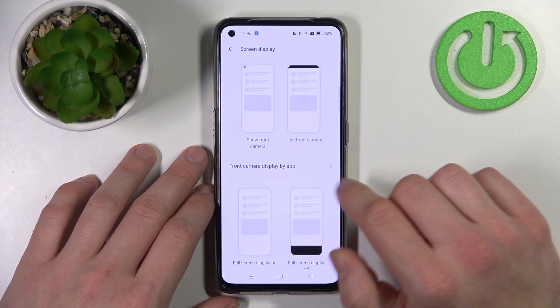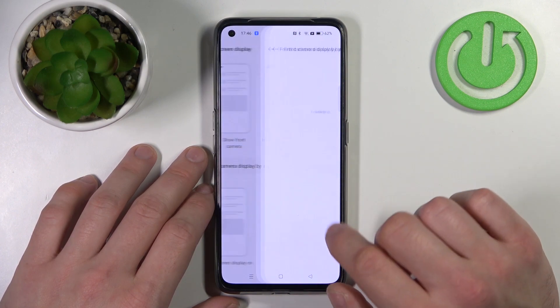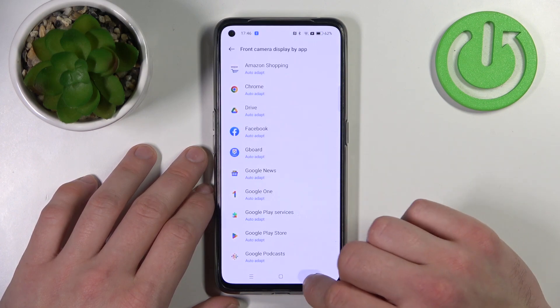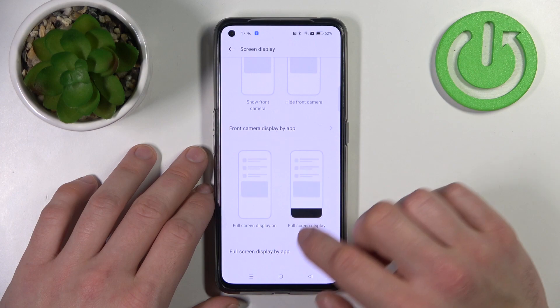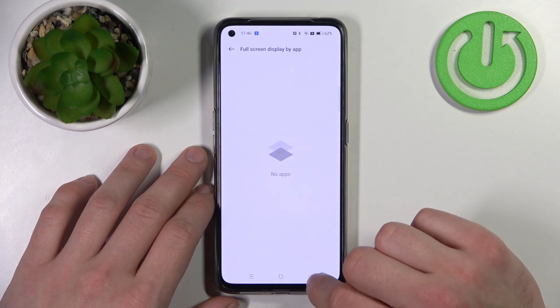You can also manage front camera display by app and full screen display by app.